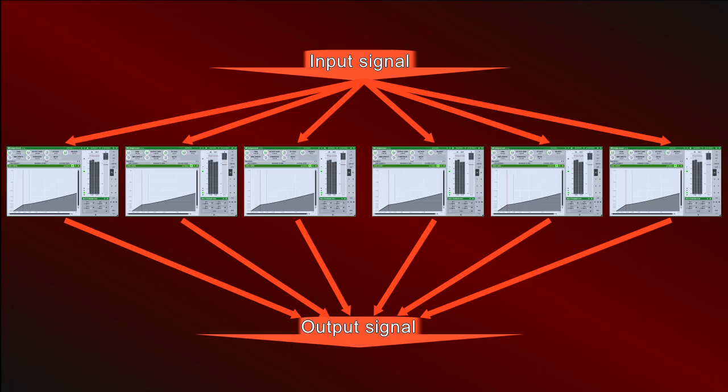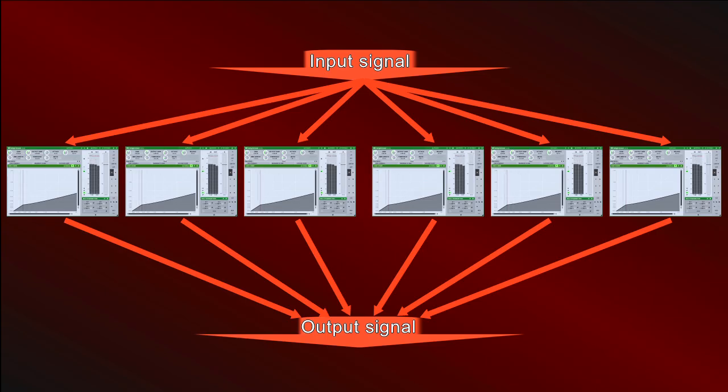One thing to remember is, because you are mixing a quantity of similar processors, the volume can quickly go up. So be ready to turn the output level down.